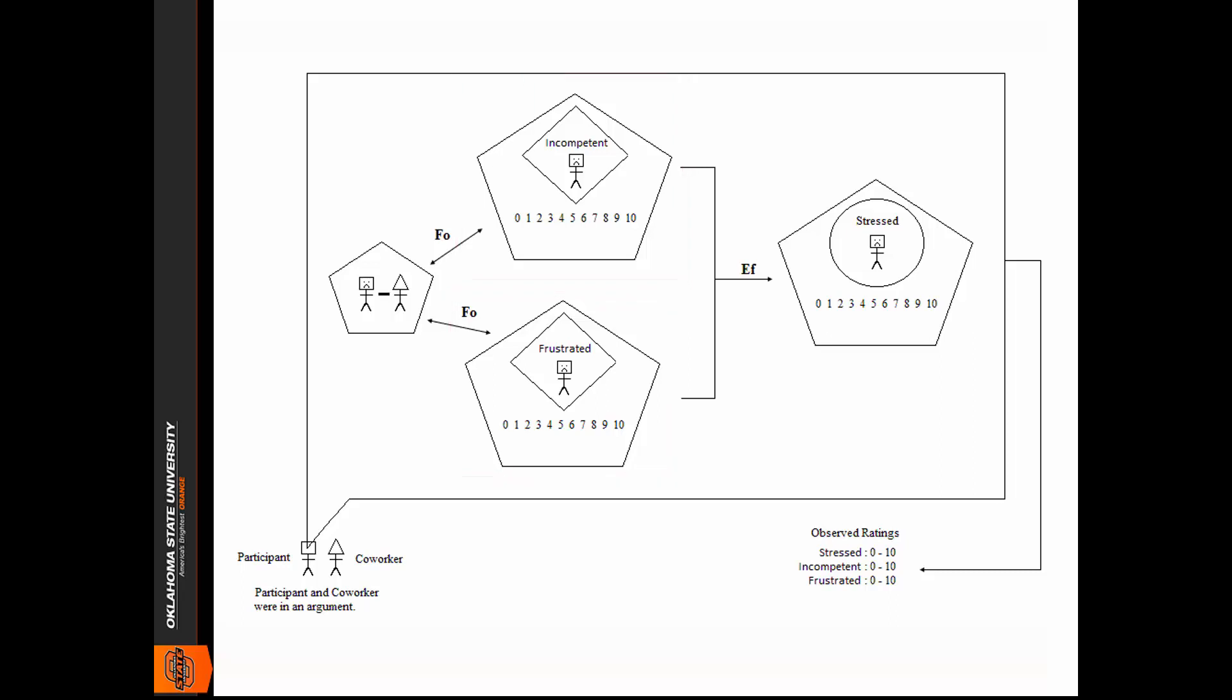The FO here indicates a formal cause. In this case, it's a matter of the participant judging feelings of incompetence as being a formal property of the difficult interaction. Time is not important here, so it's not an efficient cause. It is a matter of judging whether or not these two things go together in some meaningful way.